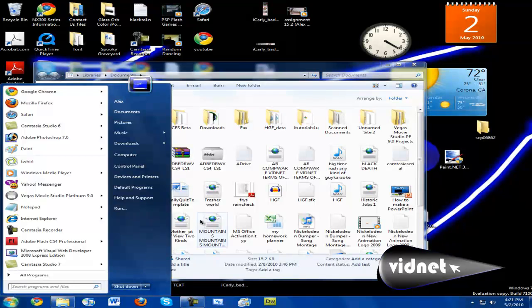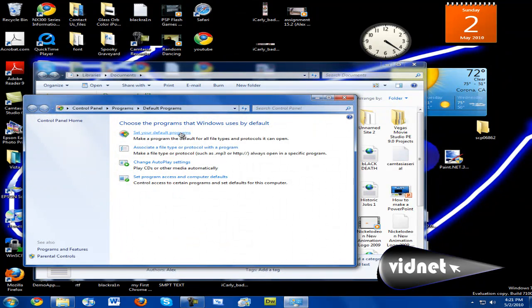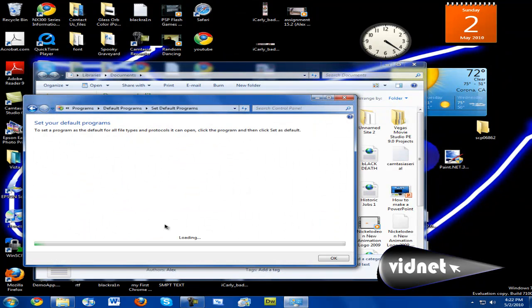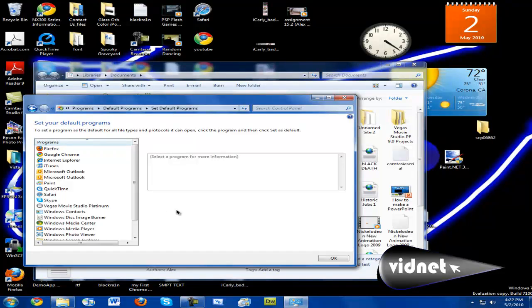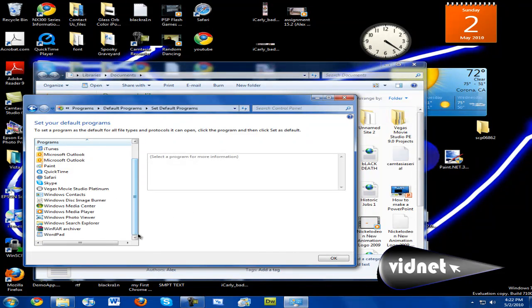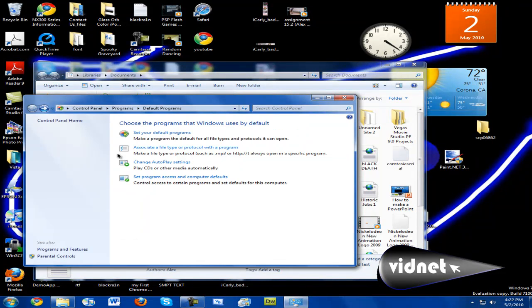Now, if you want to change that back, just do it again, but instead of choosing WordPad, choose Microsoft Office. Now, if you only want some file types to open up with another program, click "Associate File Type or Protocol with the Program."